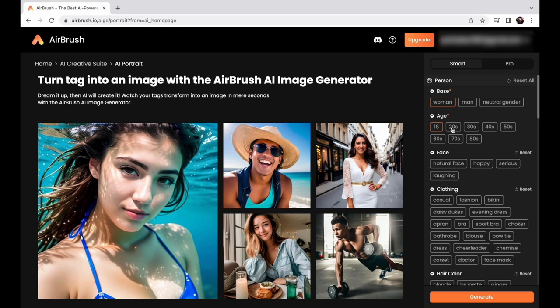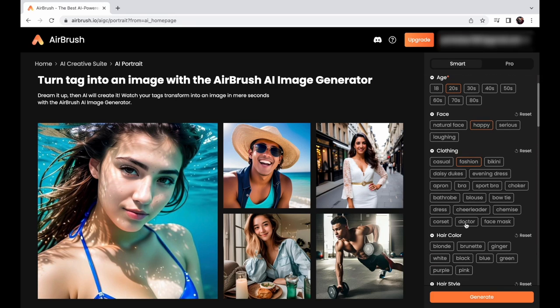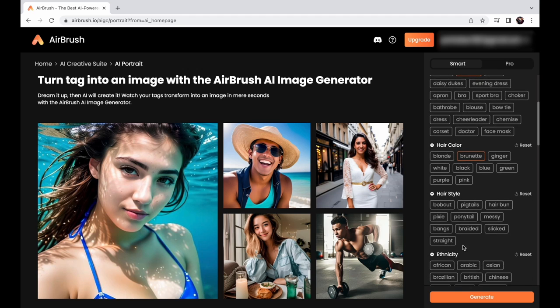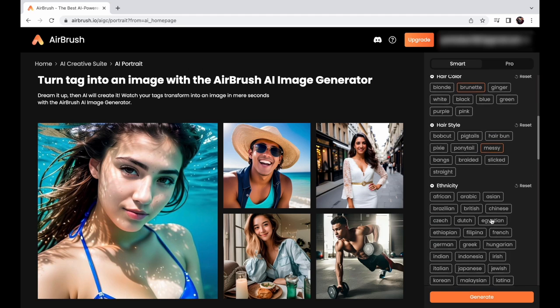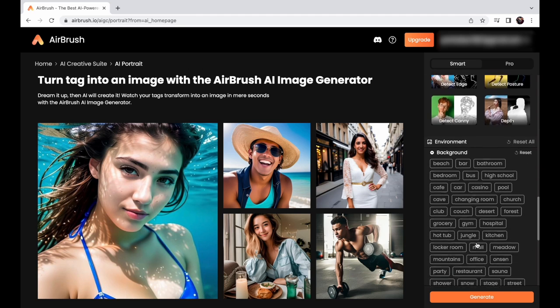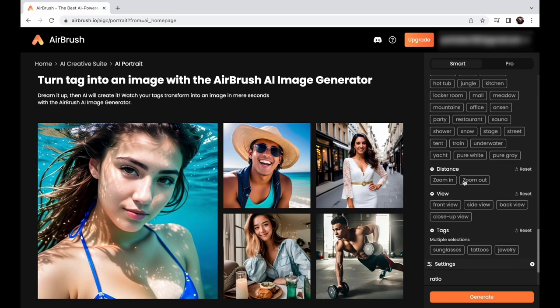Now, we want a female portrait on a beautiful beach. So let's pick the tags. 20s with a happy face. Fashion clothing, brunette and messy hair. White. On the beach. Zoom in and front view.